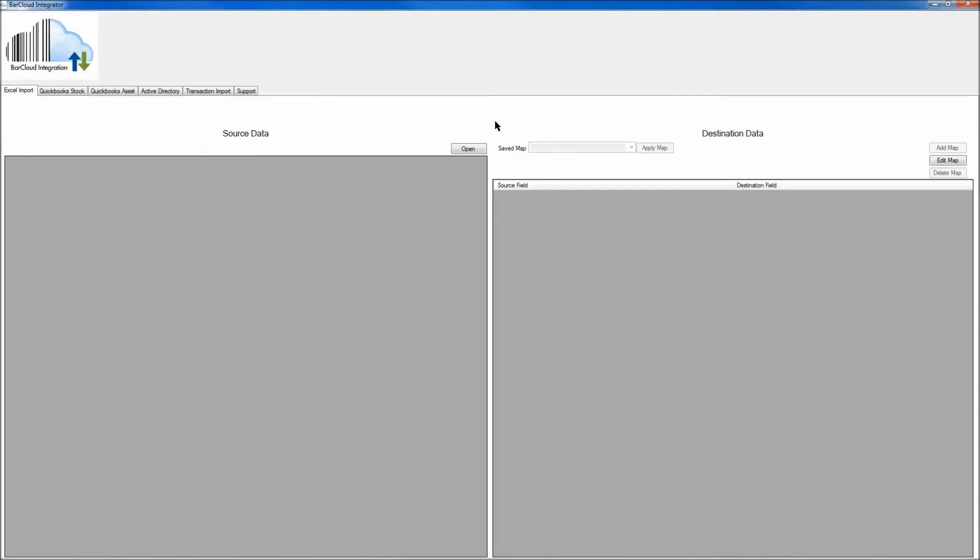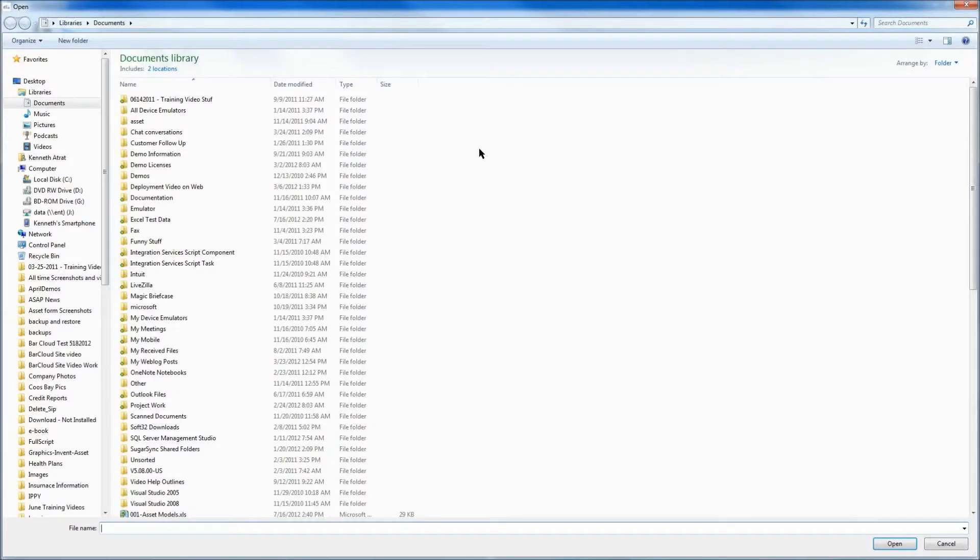Next, in the File Import area, click the Open button on the left side, and this is going to allow you to navigate to your spreadsheet, so you can select it.